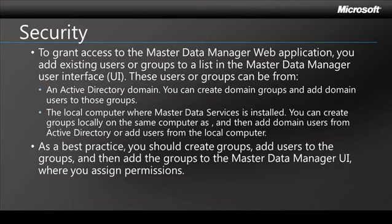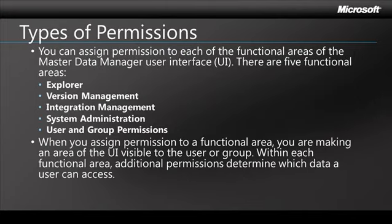Now these users or groups that you're working with can be either Active Directory groups or users or they can be groups and users from your local computer. As a best practice, which is a fairly typical best practice when you deal with security, it's always a good idea to work with groups instead of individual users because that is going to make it a whole lot easier for you to actually manage.